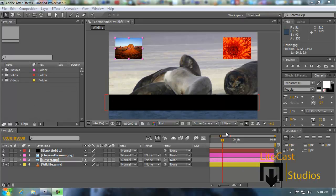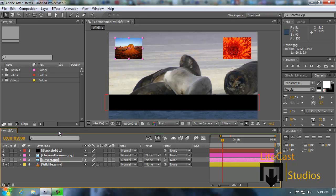Hey everyone, it's Corleone from Lightcast Studios. Welcome back to episode 3. Today we're going to be talking about the timeline. We're going to try to make this as quick as possible because it is a lot to take in, but we're also going to go in depth on some of the things we didn't talk about in the basic overview.